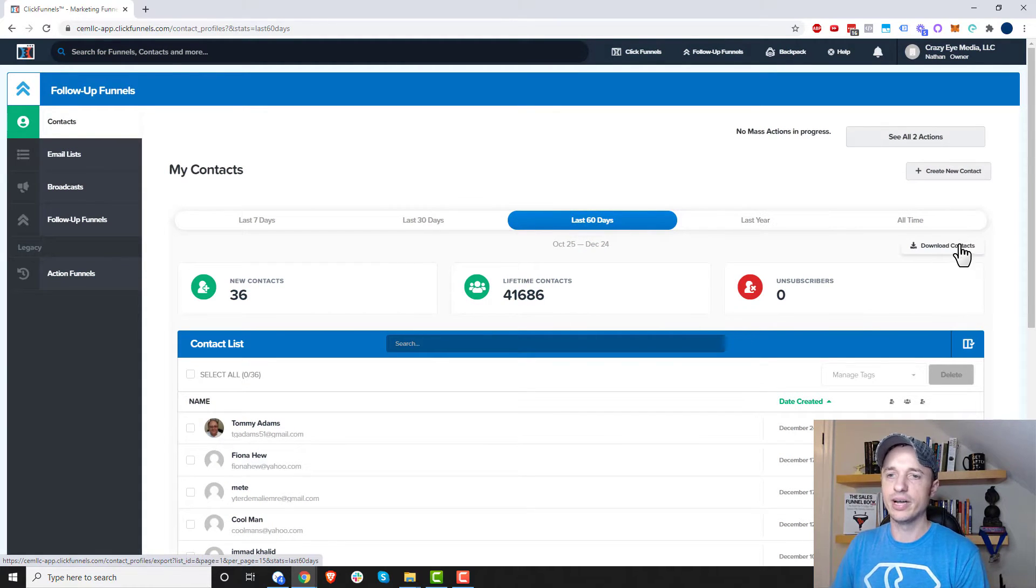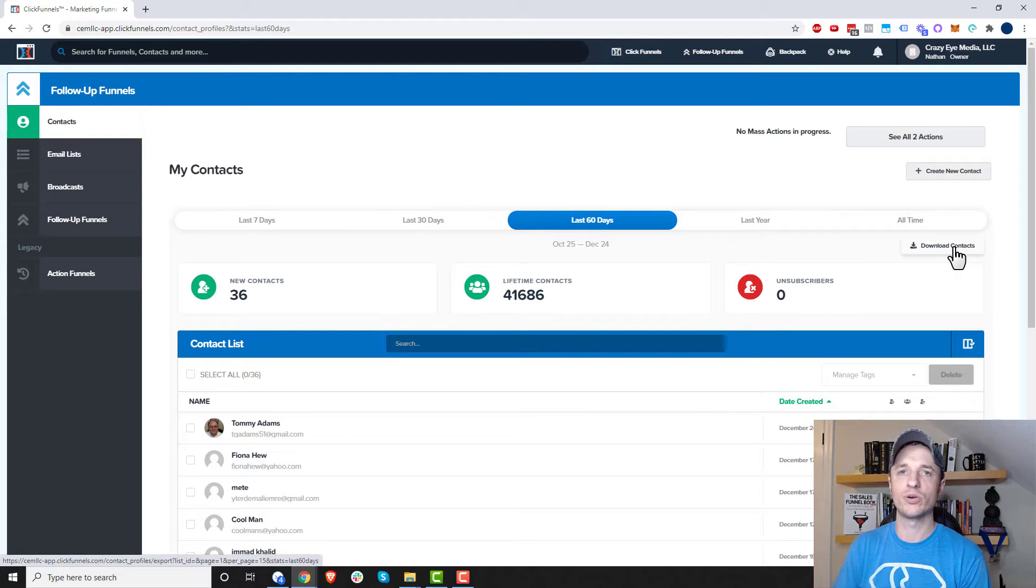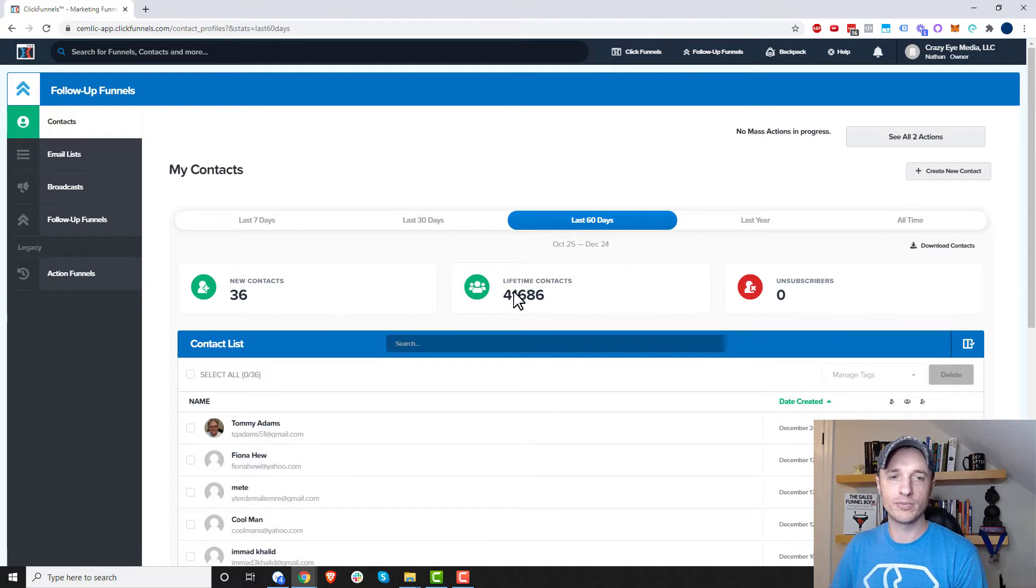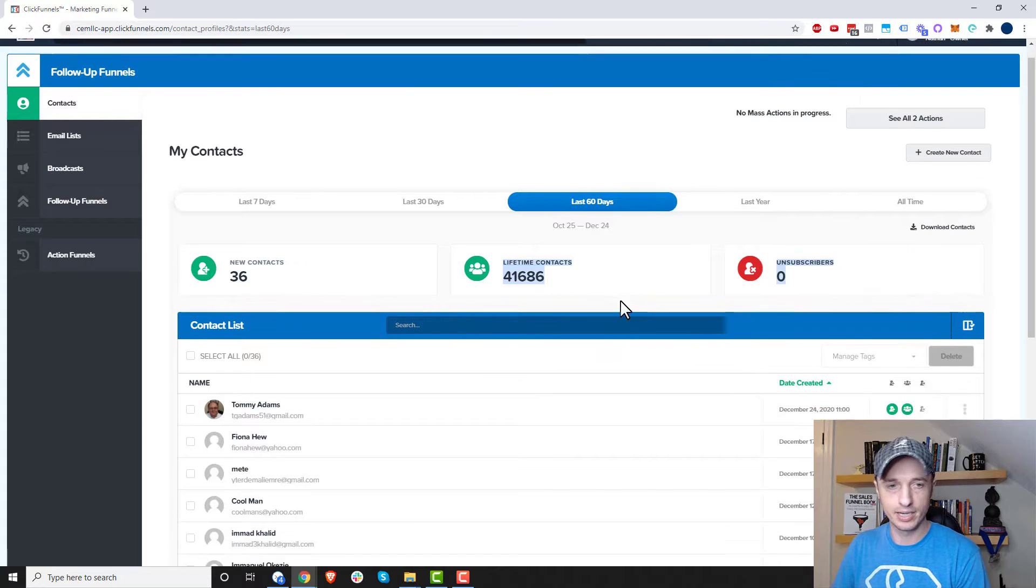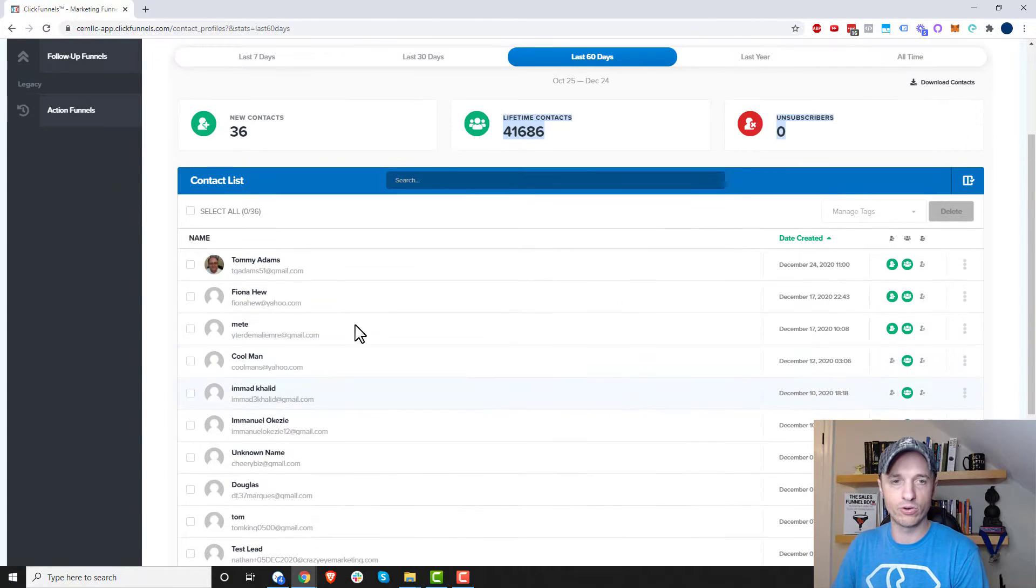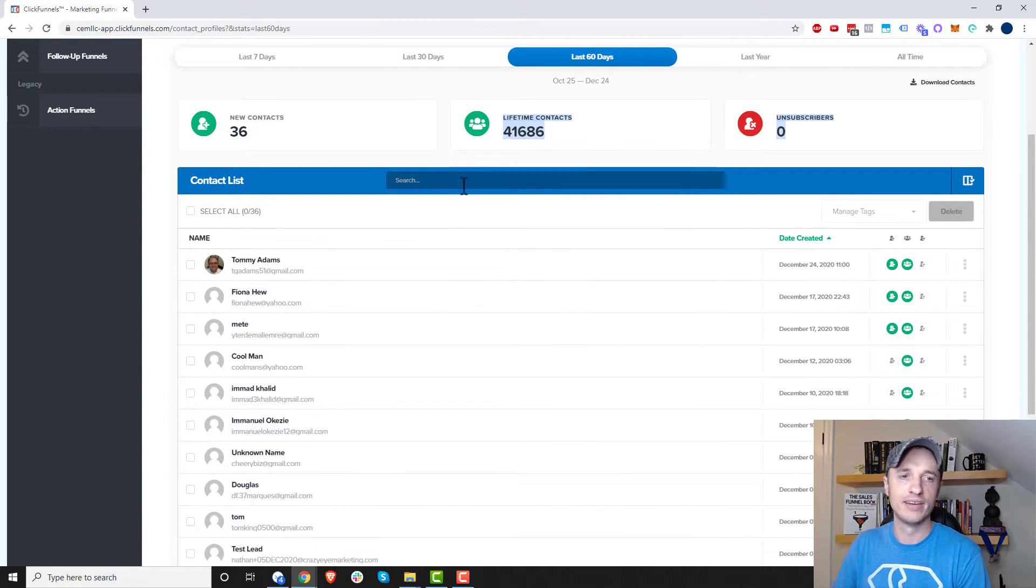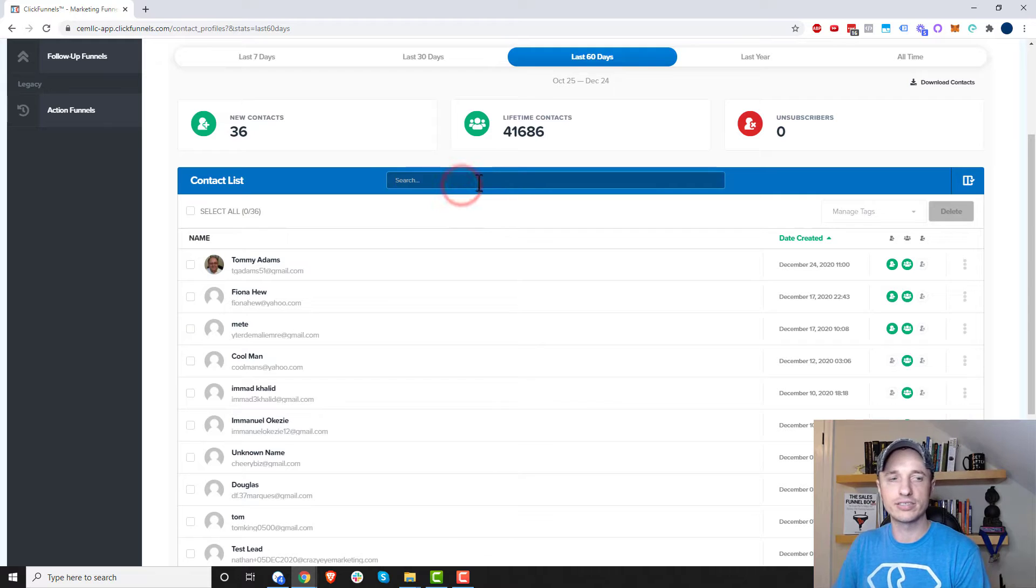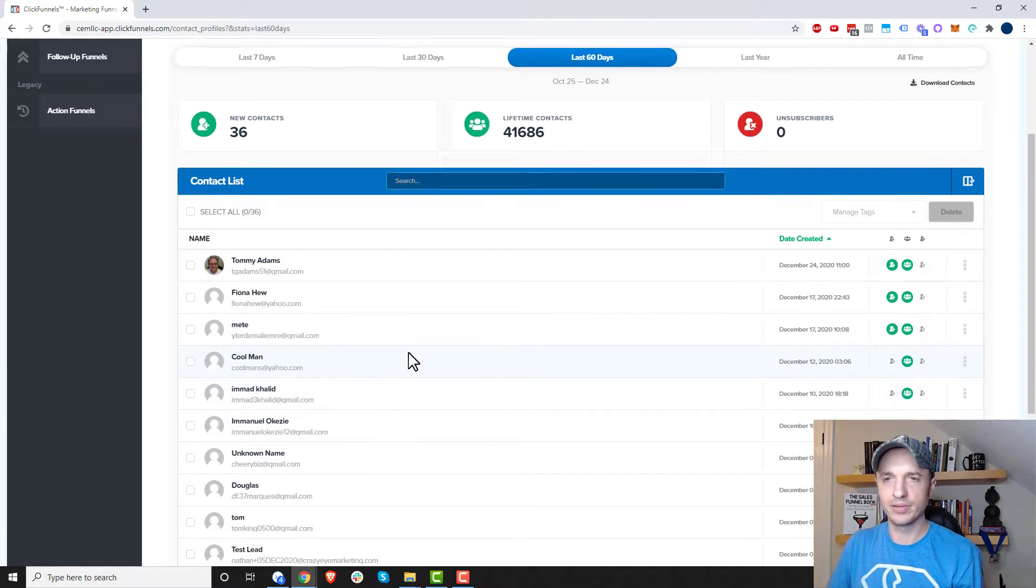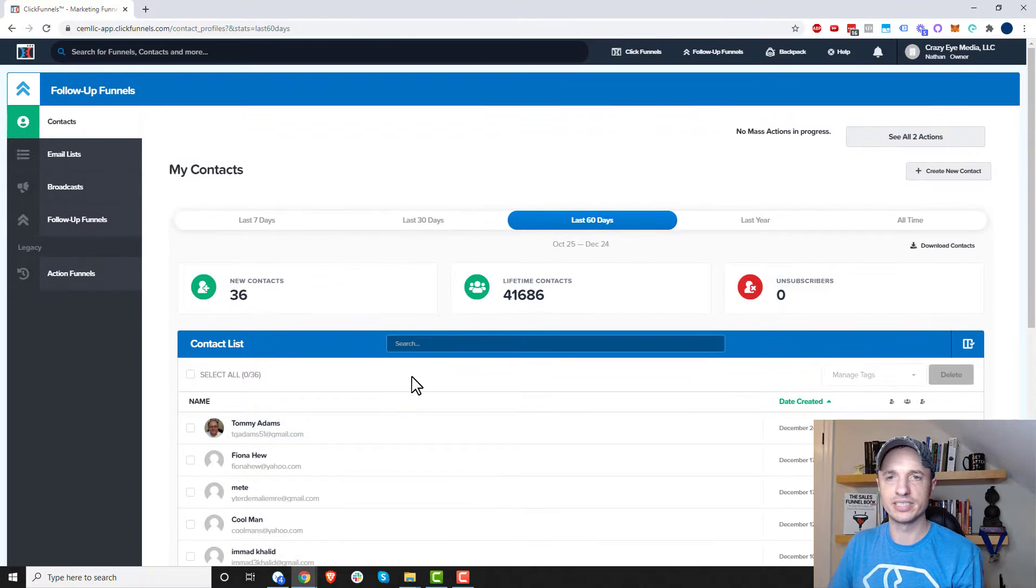We could also go ahead and download contacts. So if you want to export your contacts, click that button right there. Then we have a summary of our contacts. So there's a summary, and then we have a breakdown or a list of all the contacts that we have. We can go ahead and search through that list, or we can dive into our contacts down here in the list below. So pretty self-explanatory stuff,